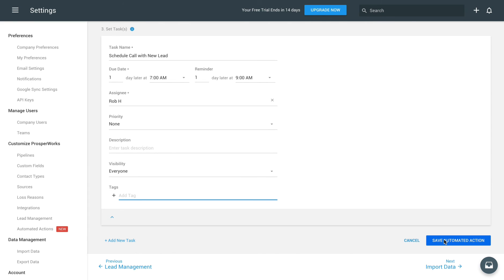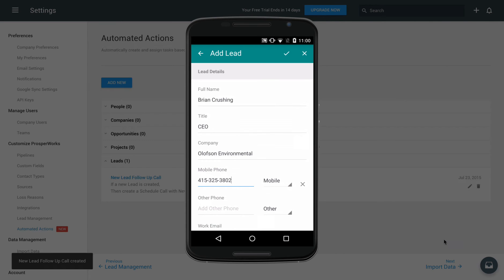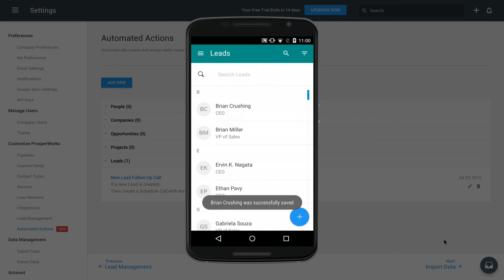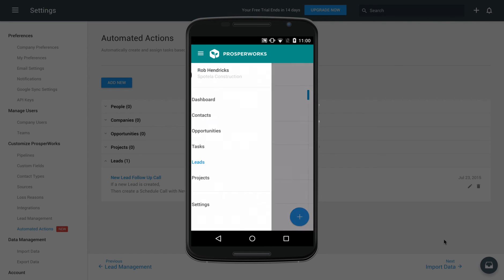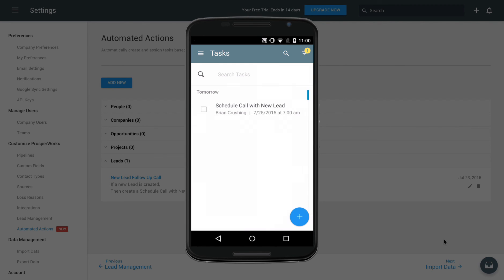Click Save, and now when a rep adds a new lead, you'll see an automated task for a follow-up call show up wherever you use ProsperWorks.